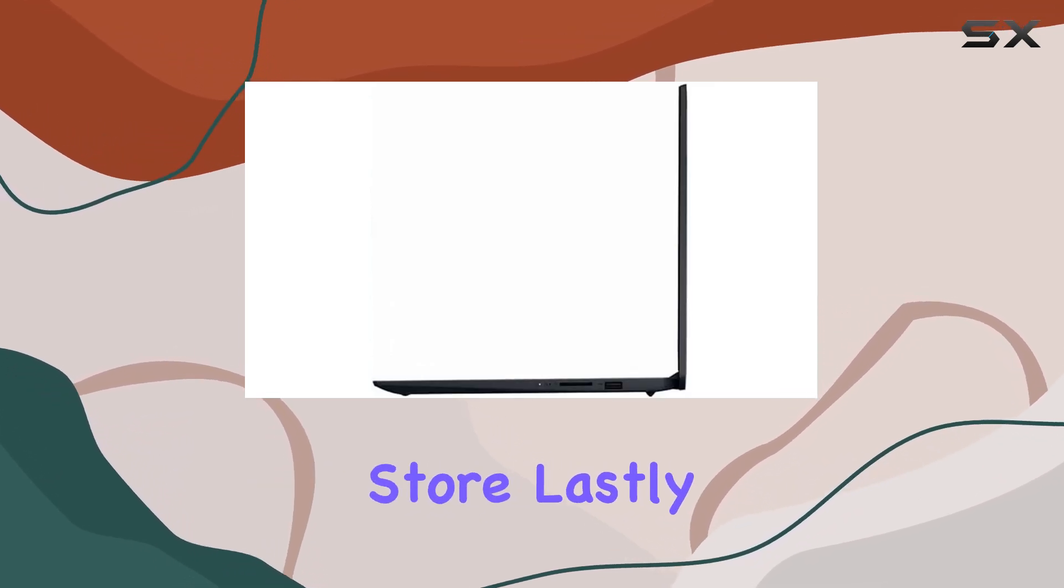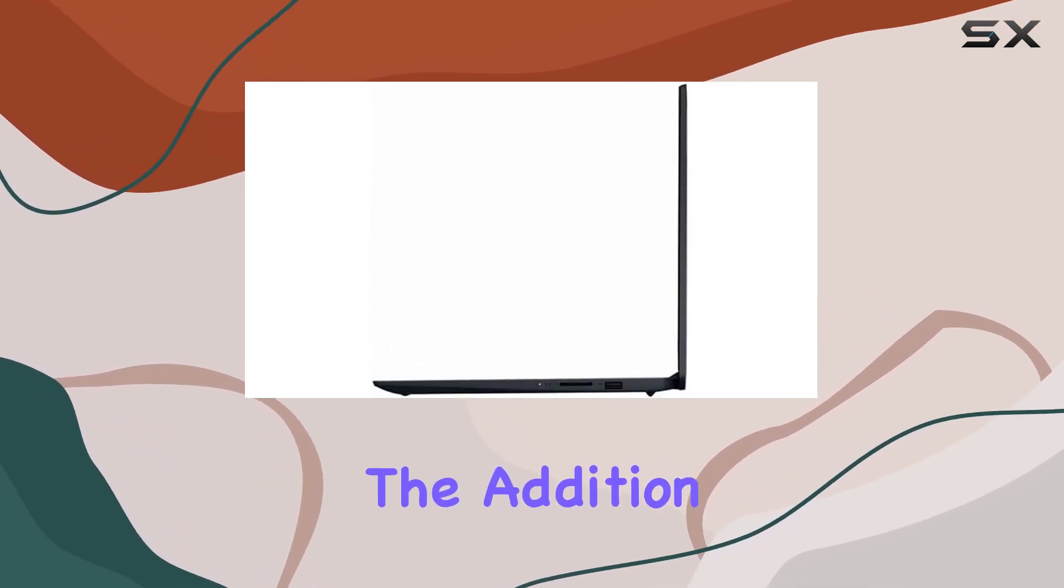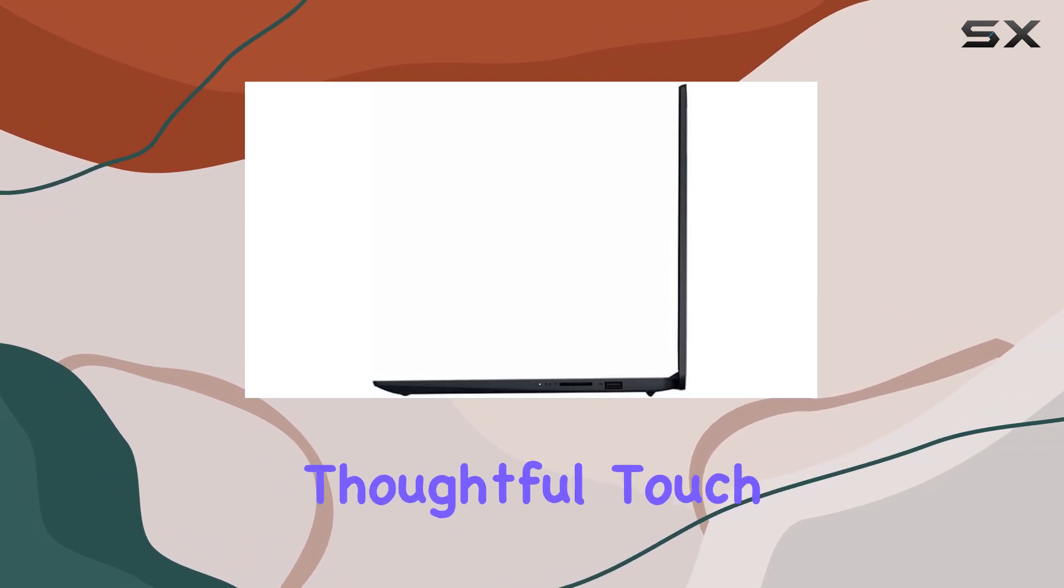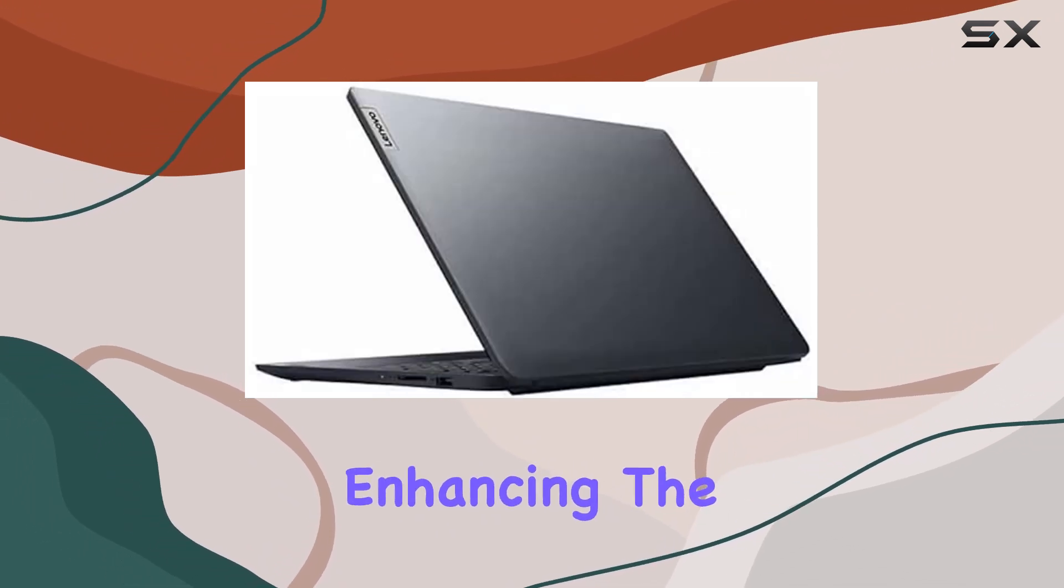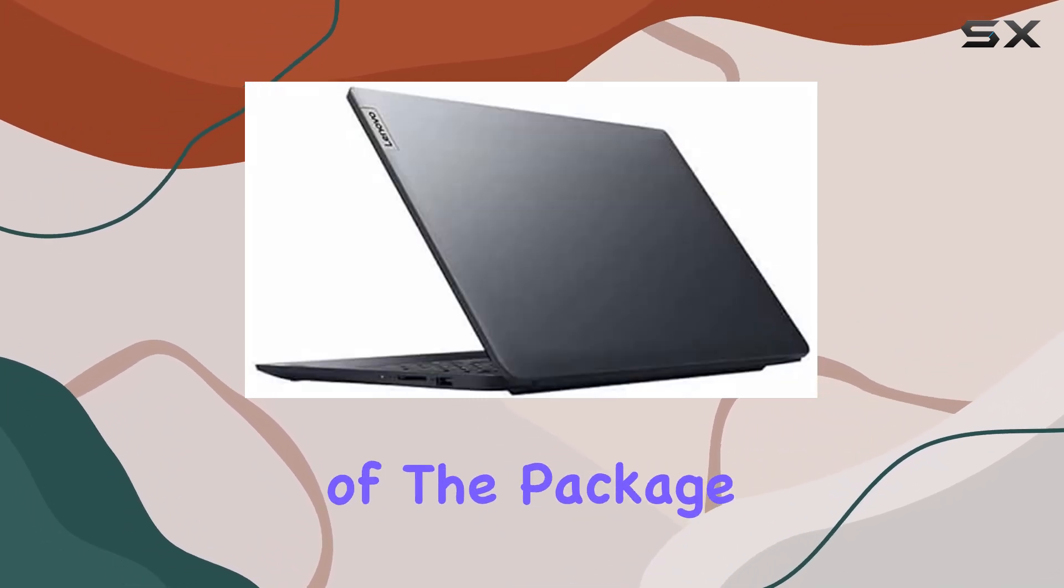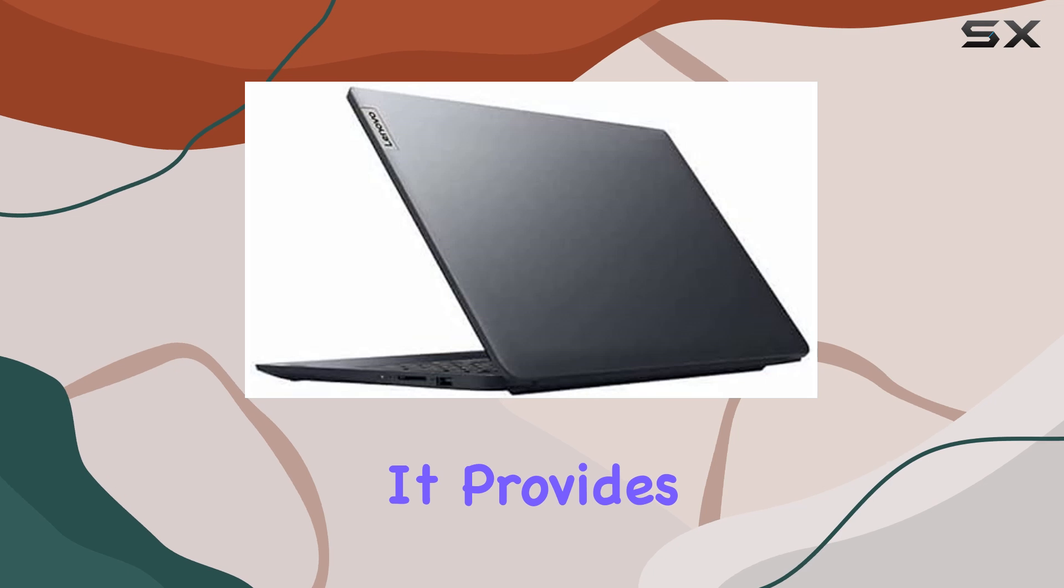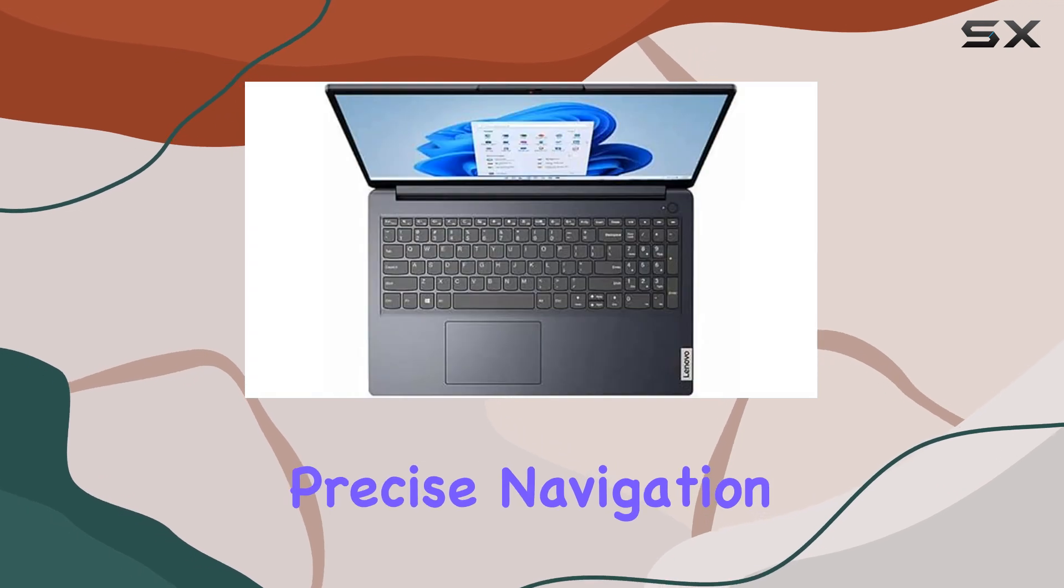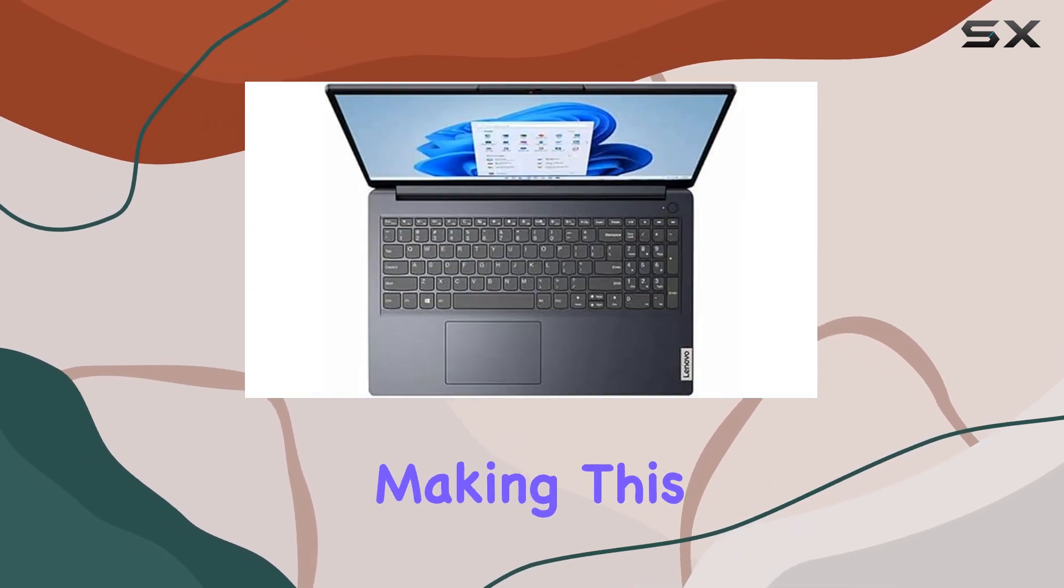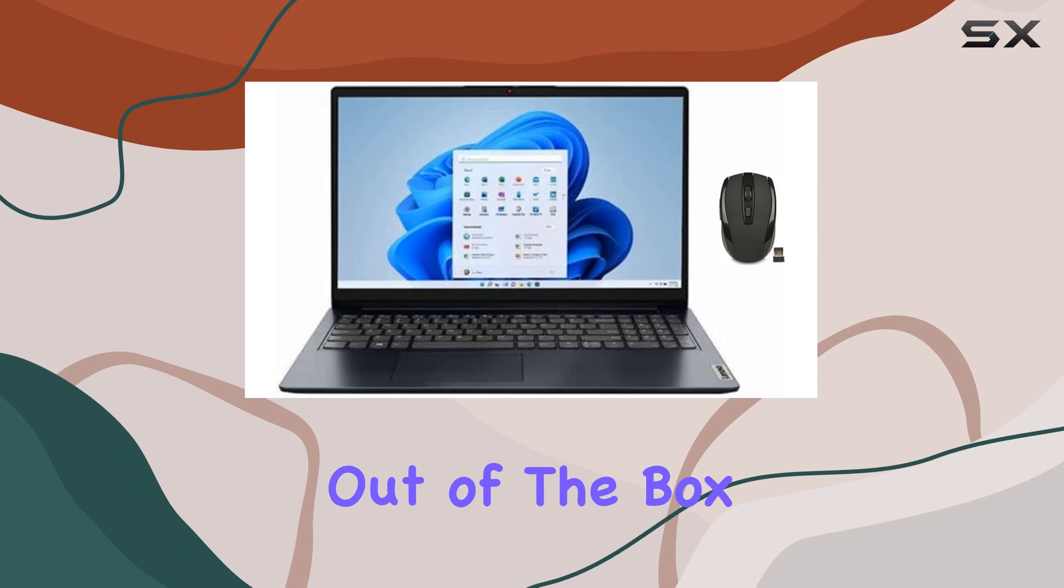Lastly, the addition of a wireless mouse in the bundle is a thoughtful touch, enhancing the overall value of the package. It provides precise navigation and adds to the convenience, making this laptop ready to go right out of the box.